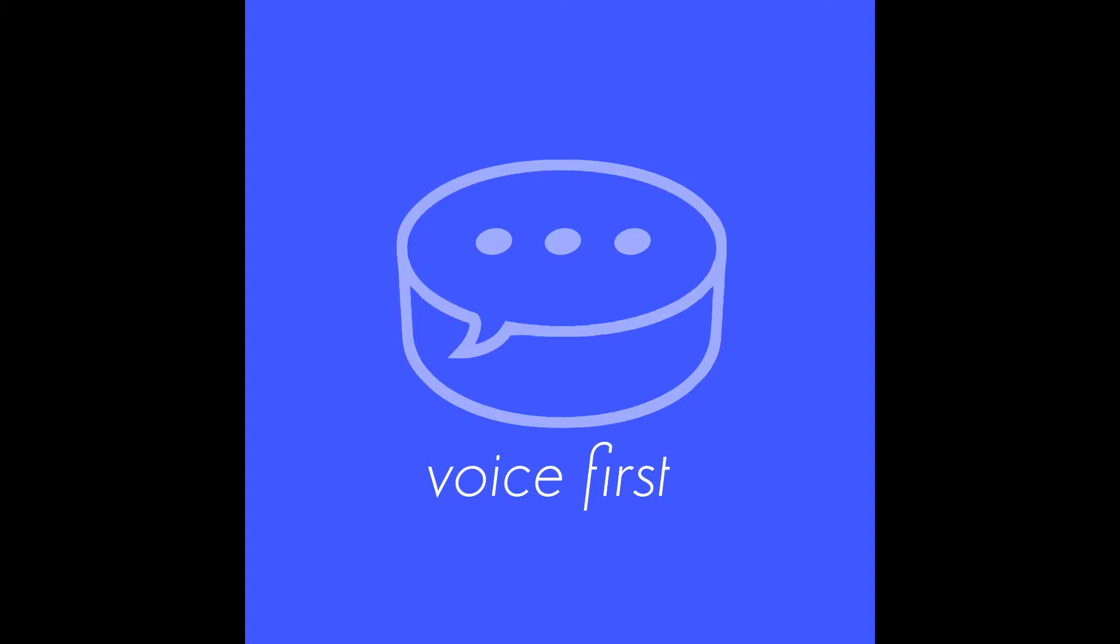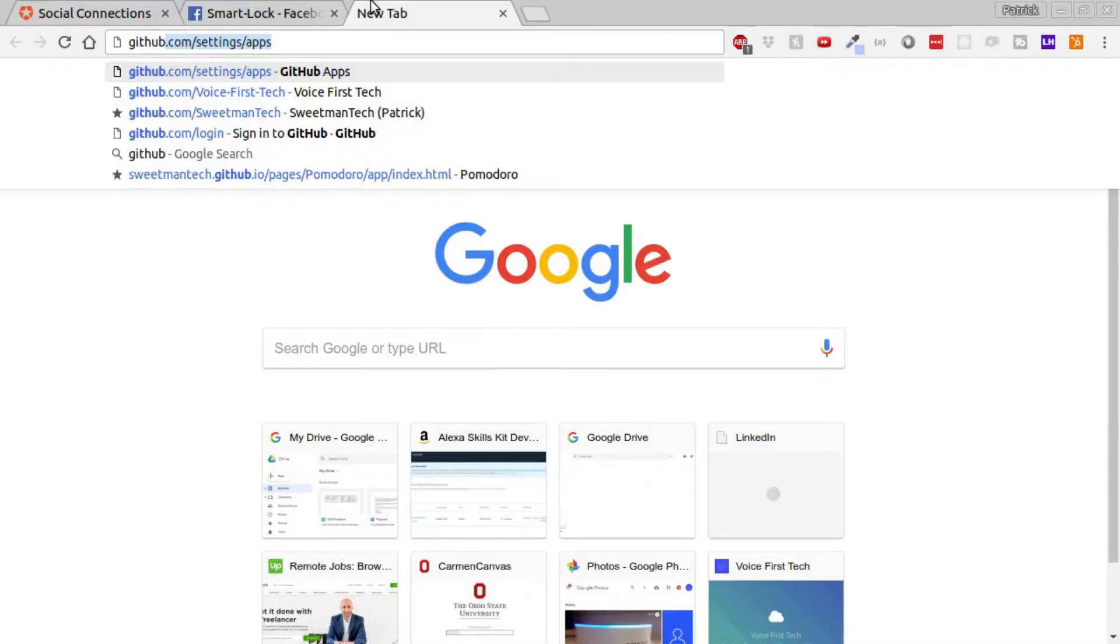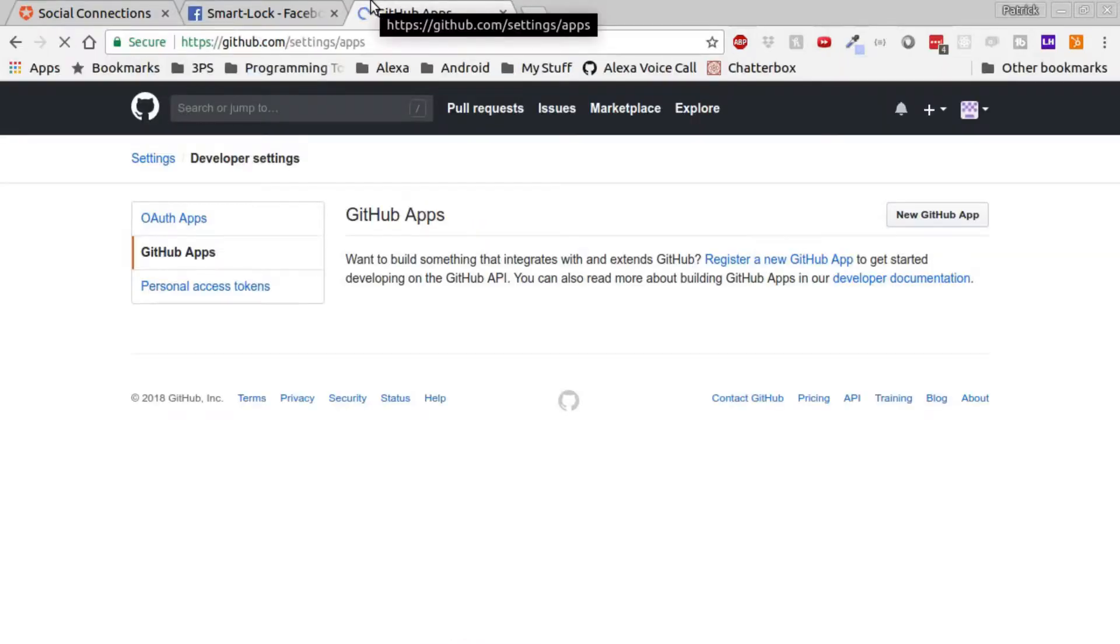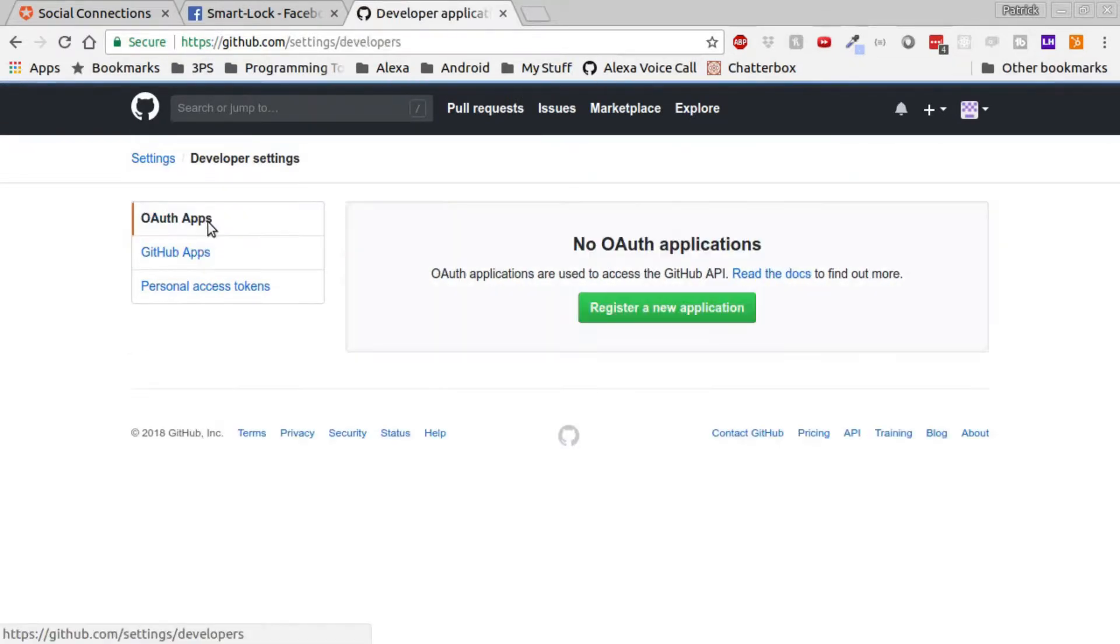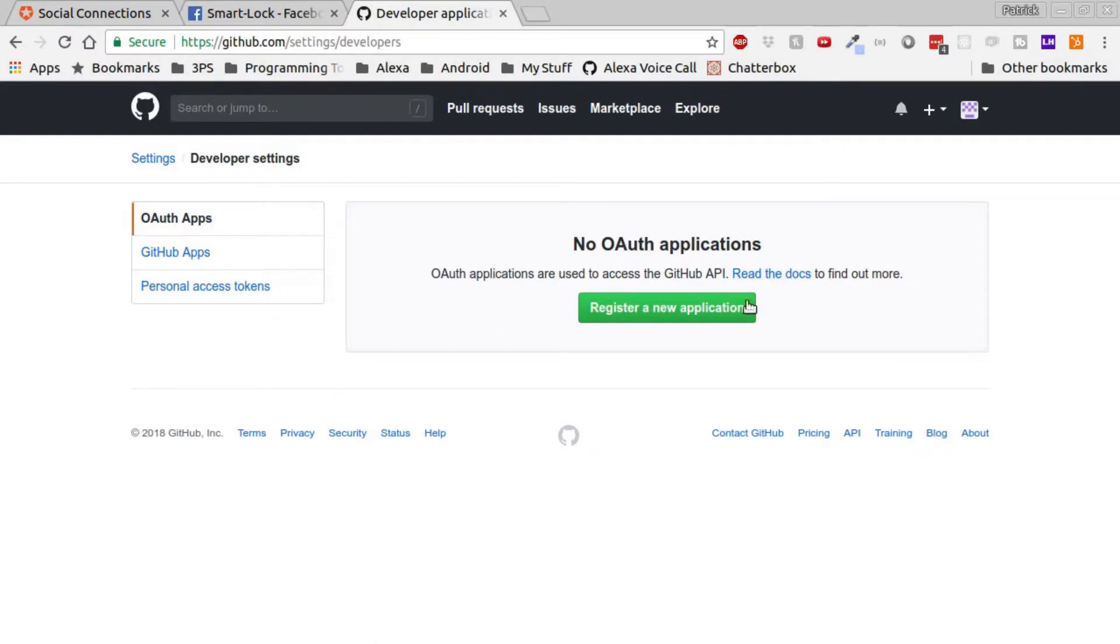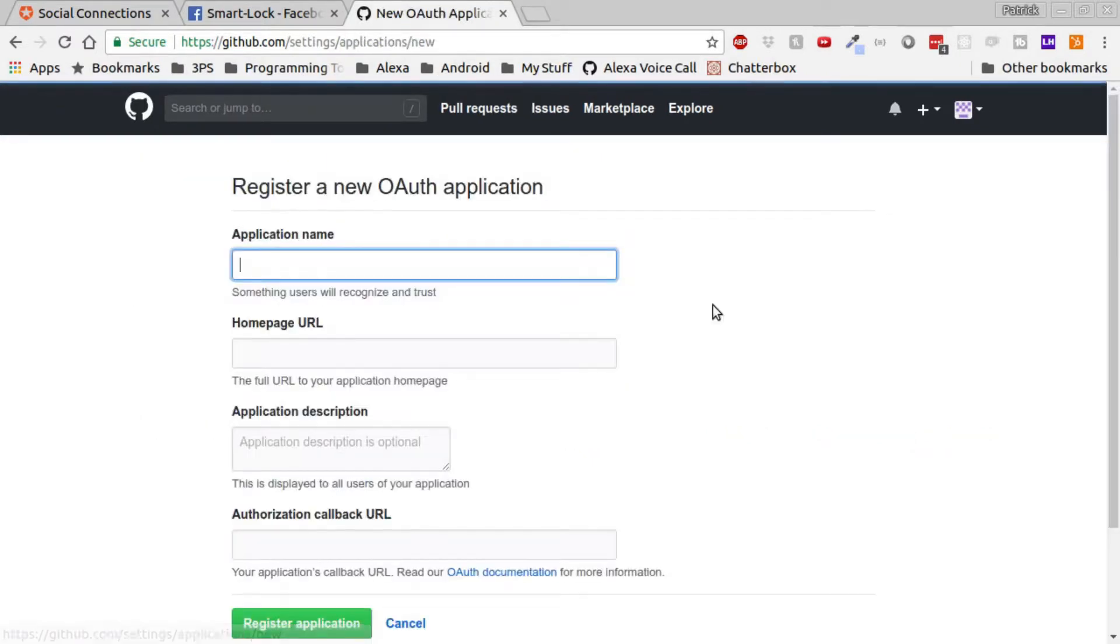Next is going to be GitHub. We'll go to GitHub website and then on the left side you'll see OAuth apps. Click the register a new application button and name the application Smart Lock.